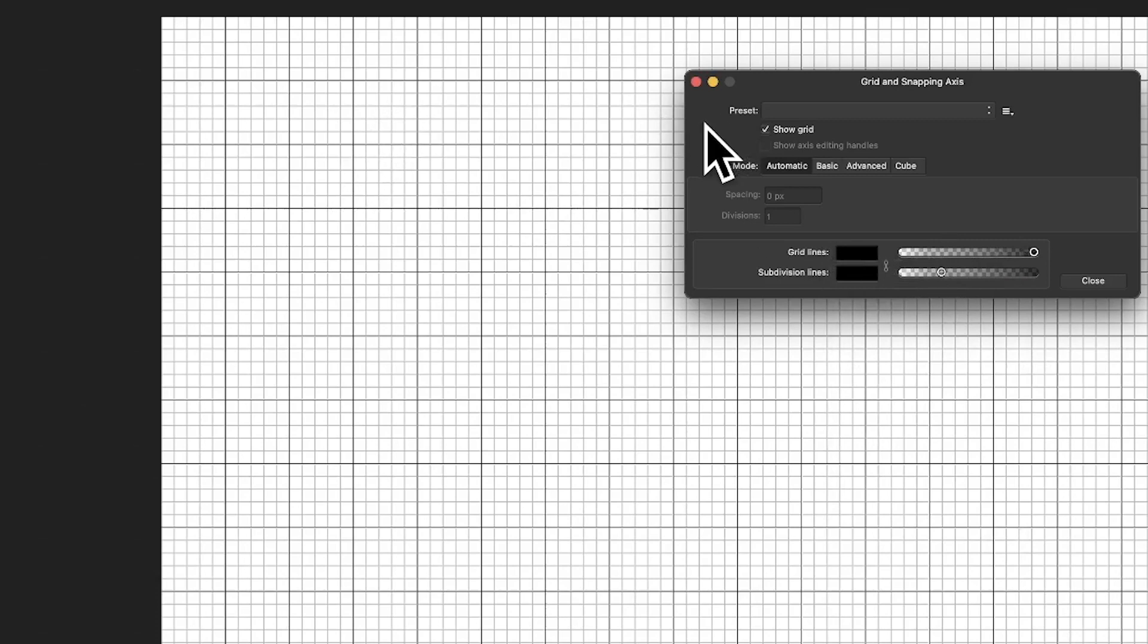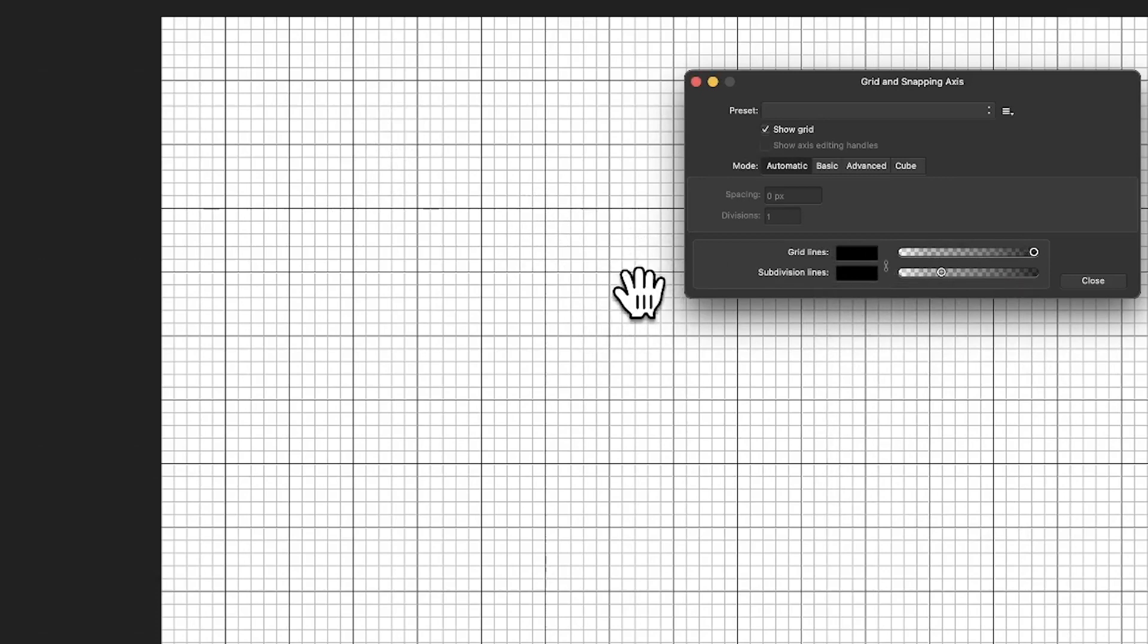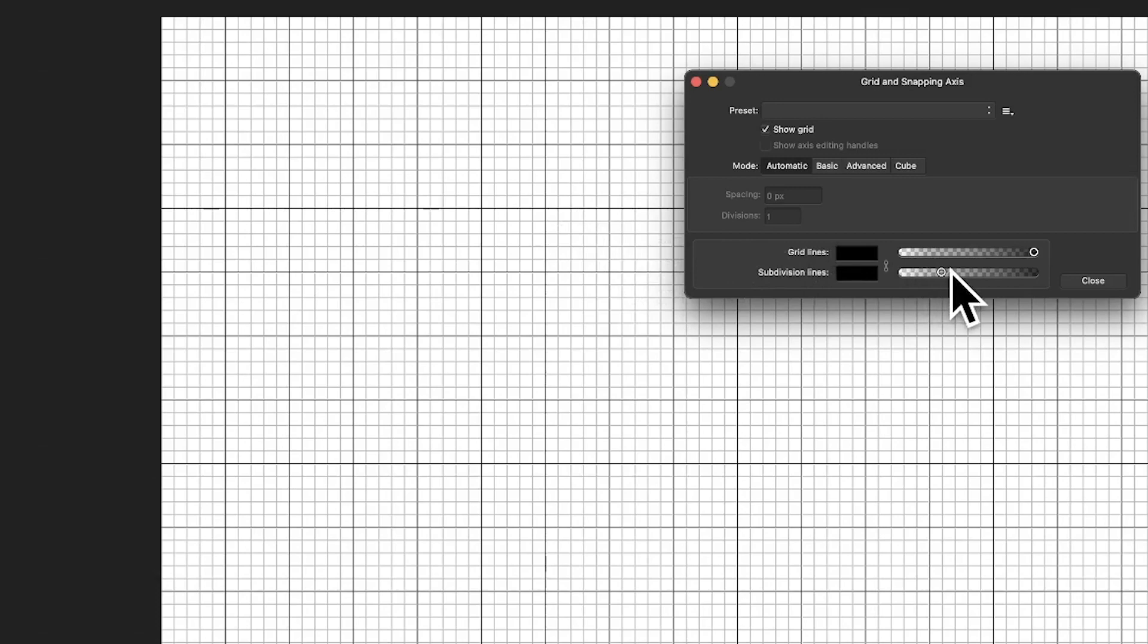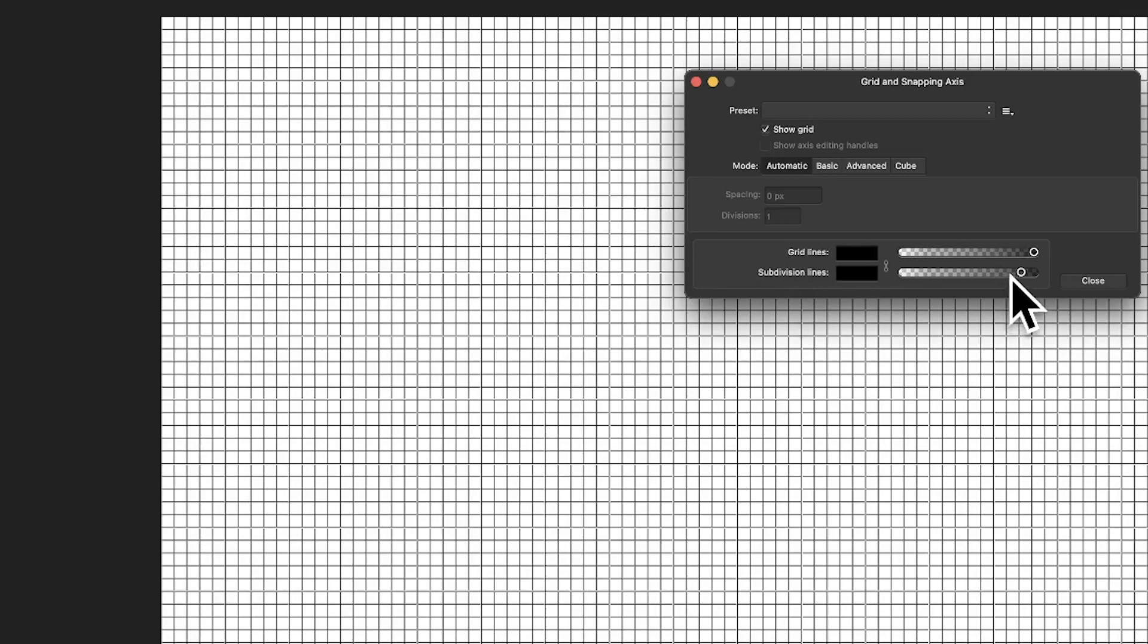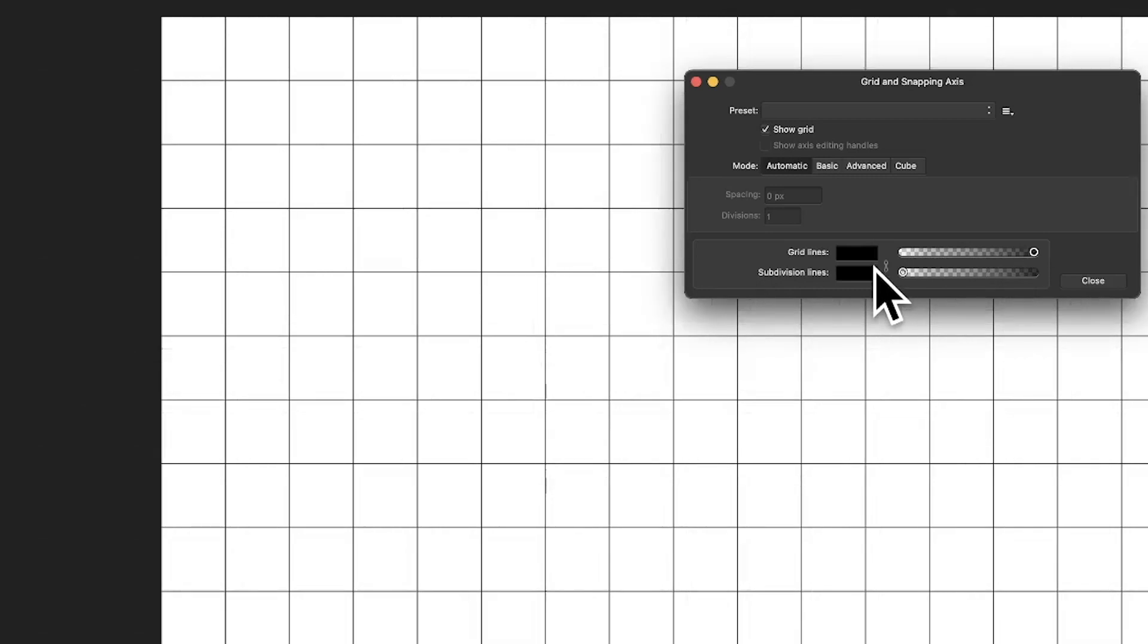You can't change the thickness of the lines, which is a pity. I think it'd be nice if you could change those a bit as well. And subdivision lines, you can change the colours. So you can click there and you can make them orange, or just keep them black. Up to you. But you've got a whole range of different colours that you can use for those. You can't use gradients. That would be nice.